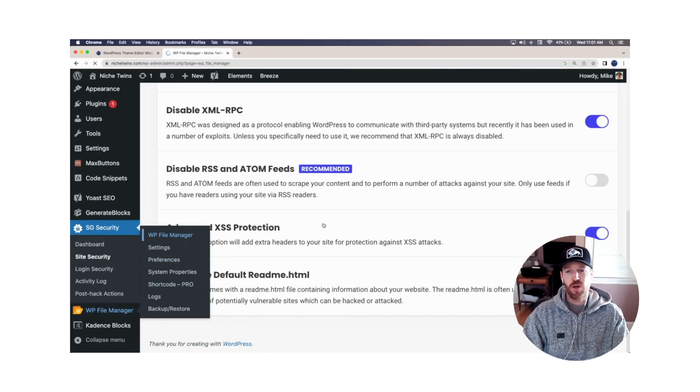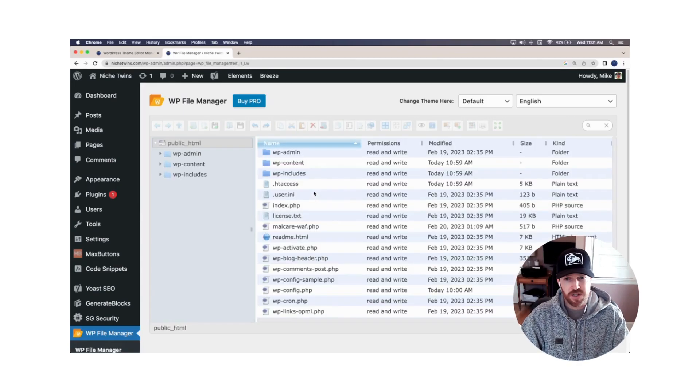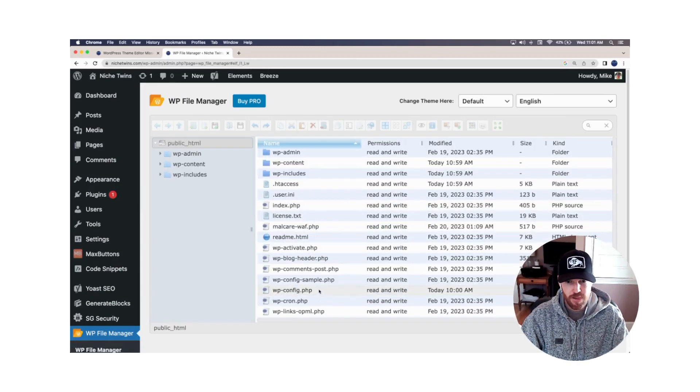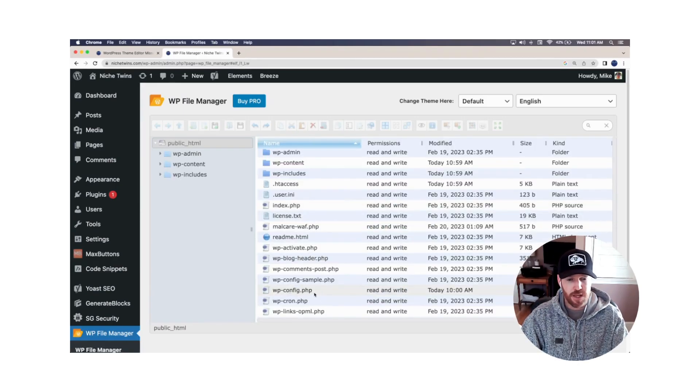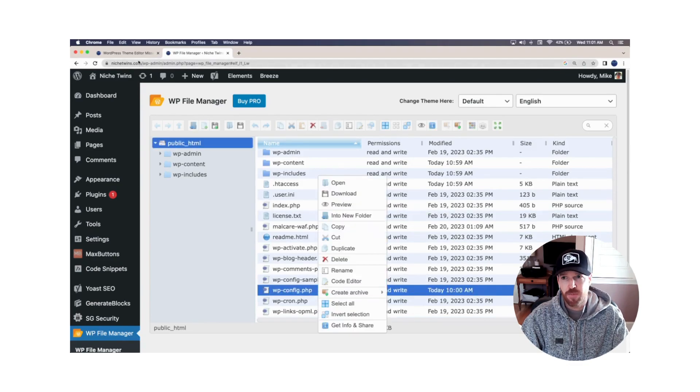And when this loads, you'll see that all the core files here will be listed. And wp-config.php is right here. We'll right click. We'll go to code editor.